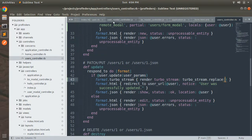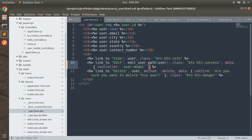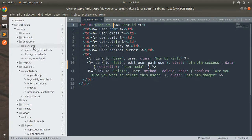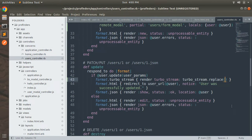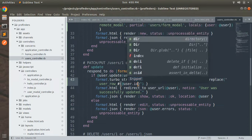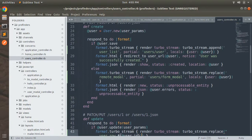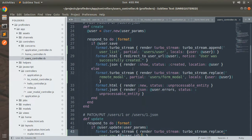We need to provide the user ID for the replace target. Switch to the view and in the user partial you can see the DOM ID is 'user_row_' followed by the user ID. Switch back to the users controller and provide that ID — 'user_row_' and then @user.id. This will find the DOM element like user_row_123, whatever the ID is.